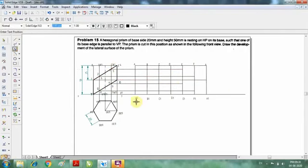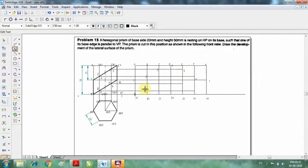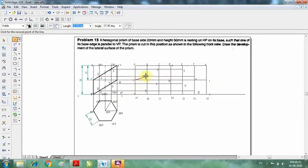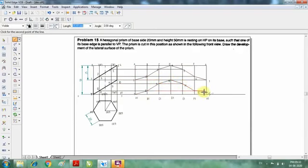Once you have done that, I am going to name those points. On the first cutting line: 1, 2, 3, 4, 5, 6, and again 1. On the second cutting line: 7, 8, 9, 10, 11, 12, and again 7. Now I am going to join the points: 1 to 2, 2 to 3, 3 to 4, 4 to 5, 5 to 6, 6 to 1. Then again: 7 to 8, 8 to 9, 9 to 10, 10 to 11, 11 to 12, 12 to 7.